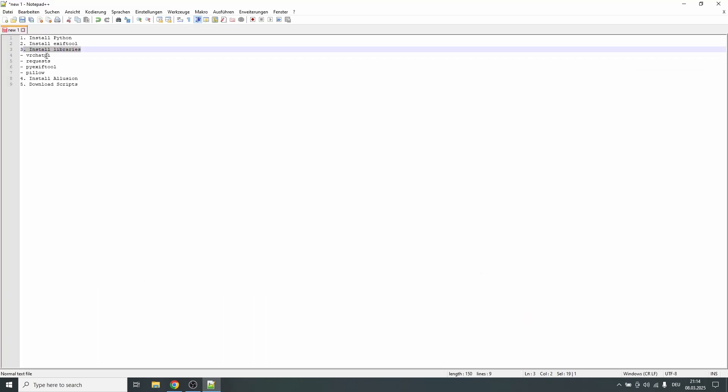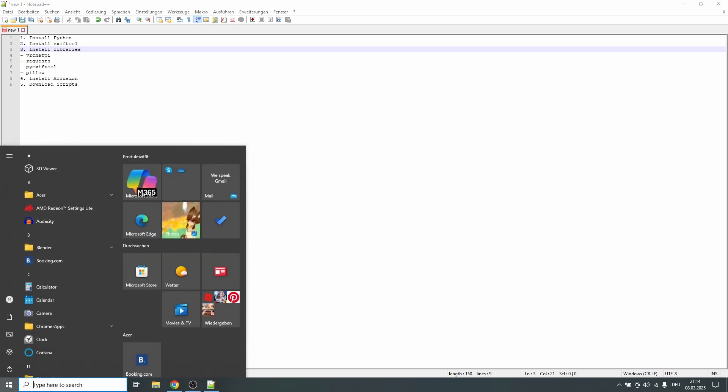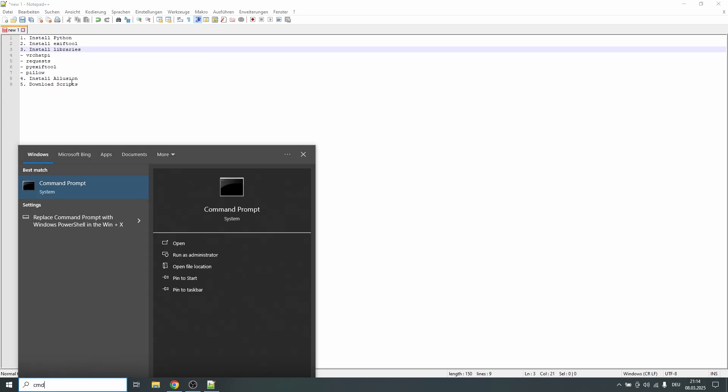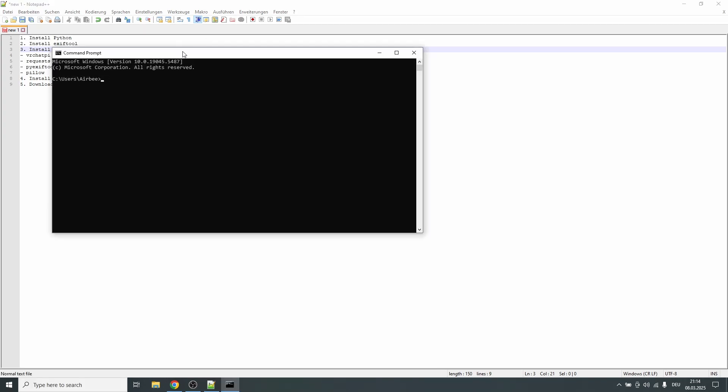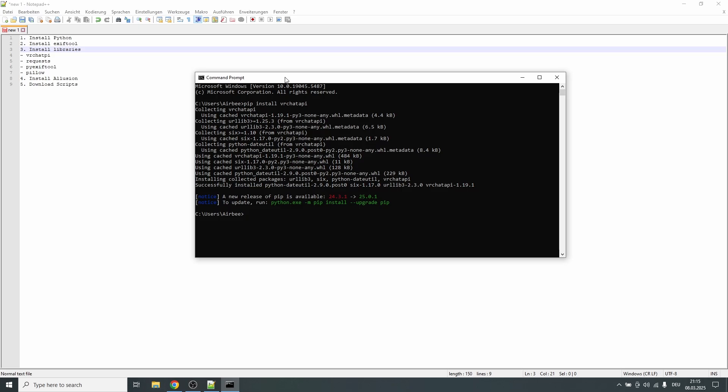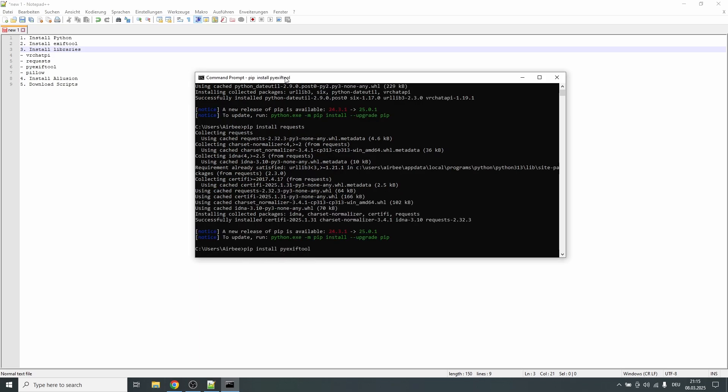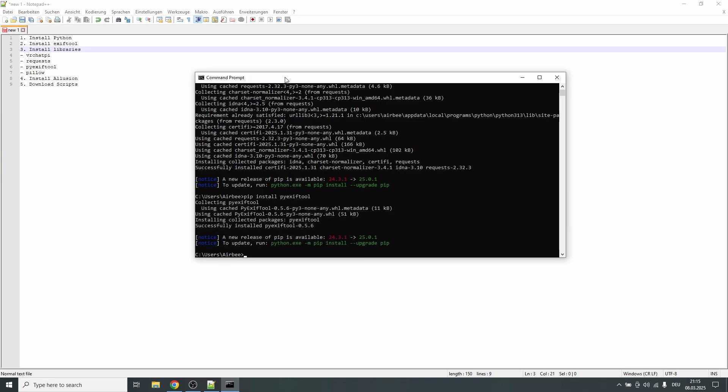The next thing we need to do is install a couple of libraries that the scripts that I made use to automatically fetch all the information. So first of all we open the command prompt, and because we installed Python it automatically includes pip. And now we can type pip install vrchatapi, then we do the same thing again with pip install requests, pip install pyexiftool, this is basically the library that allows us to use the exiftool with Python, and last but not least pip install pillow.